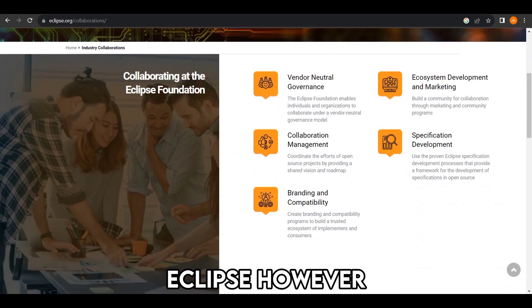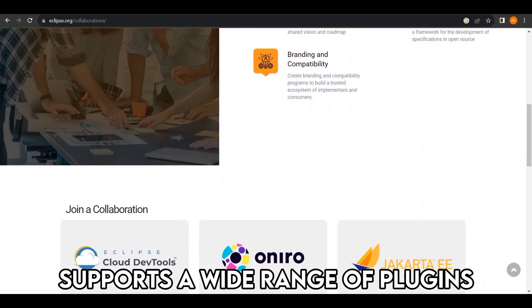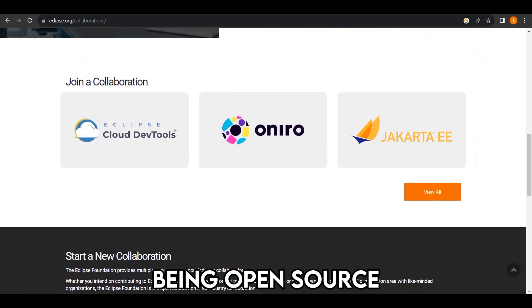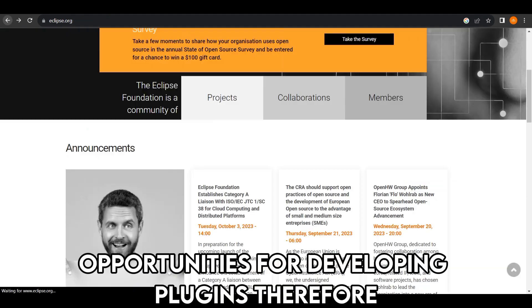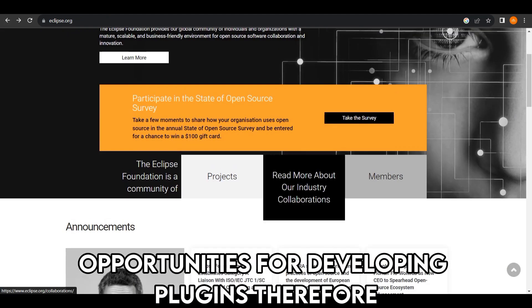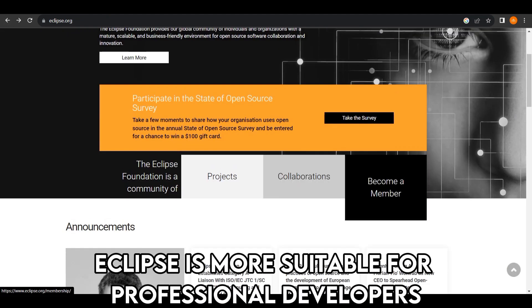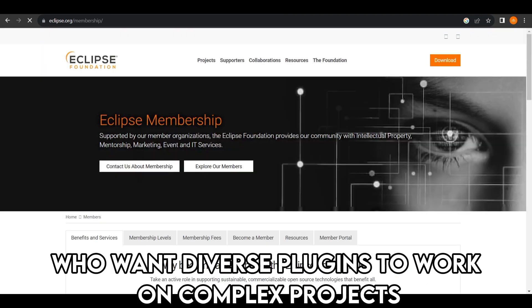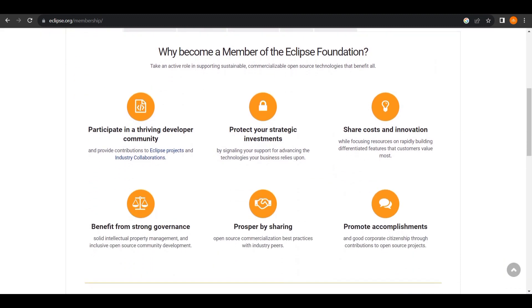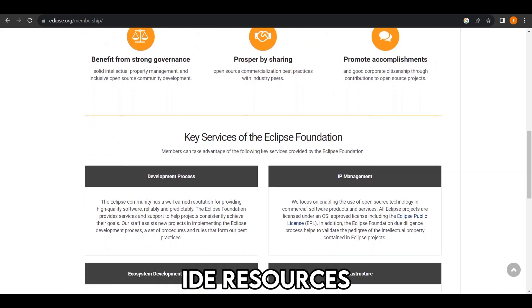Eclipse, however, supports a wide range of plugins. Being open source, Eclipse allows unlimited opportunities for developing plugins. Therefore, Eclipse is more suitable for professional developers who want diverse plugins to work on complex projects.